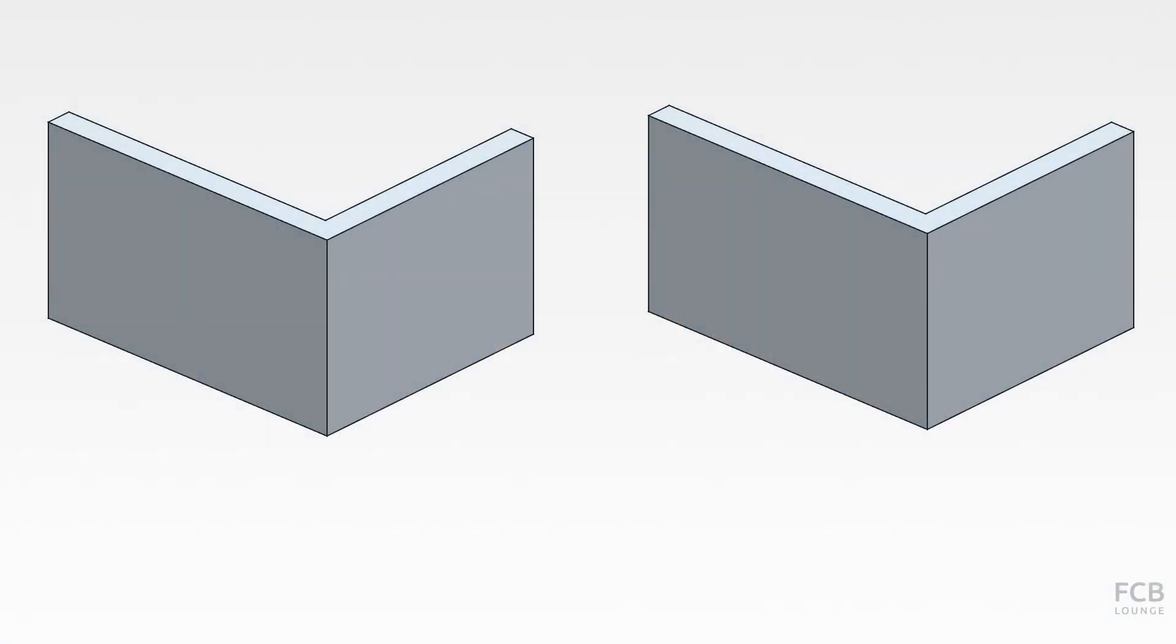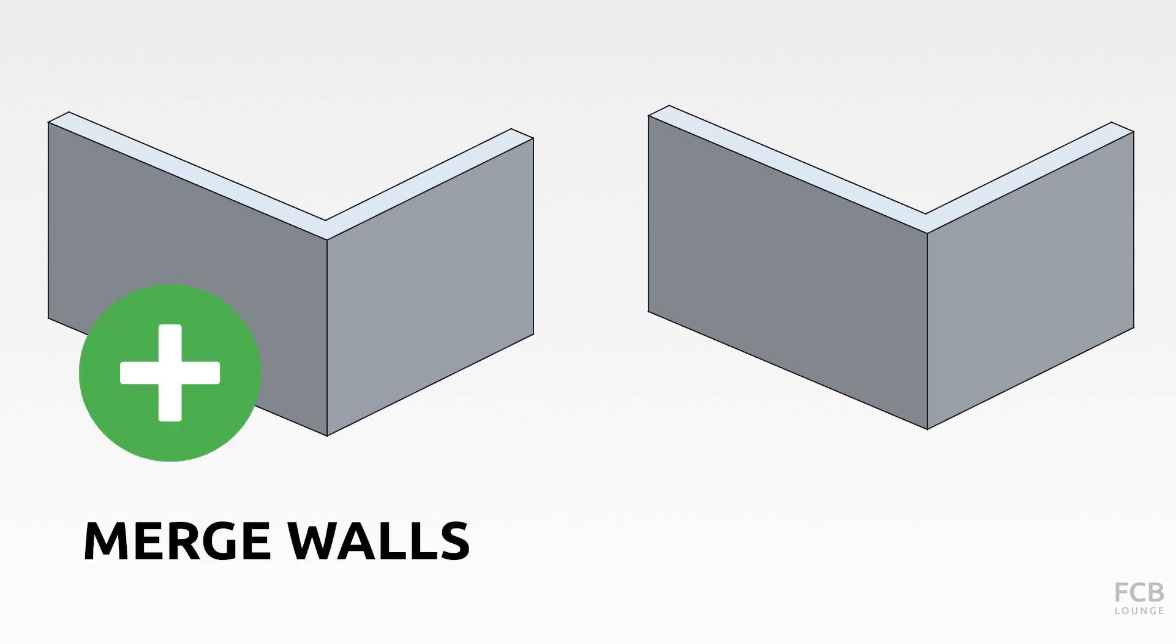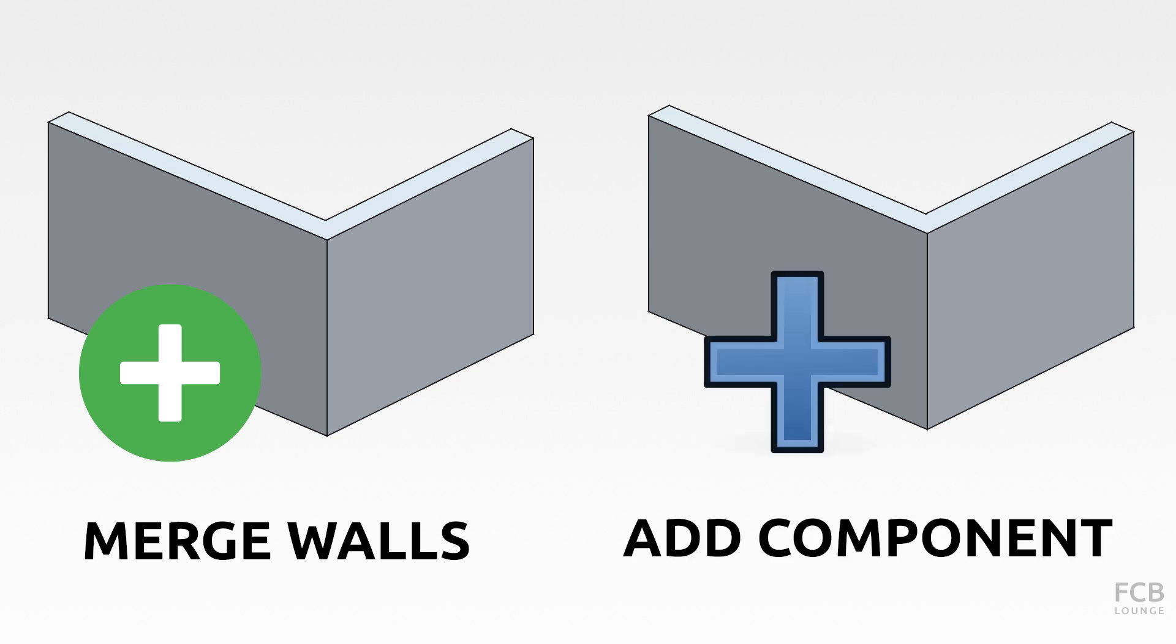There are two basic ways of joining walls in FreeCAD. The first one is using the merge walls tool and the second one is using the add component tool. I will show you differences between these two tools.